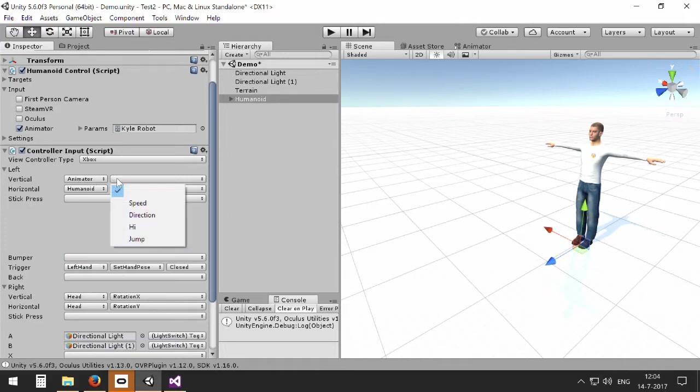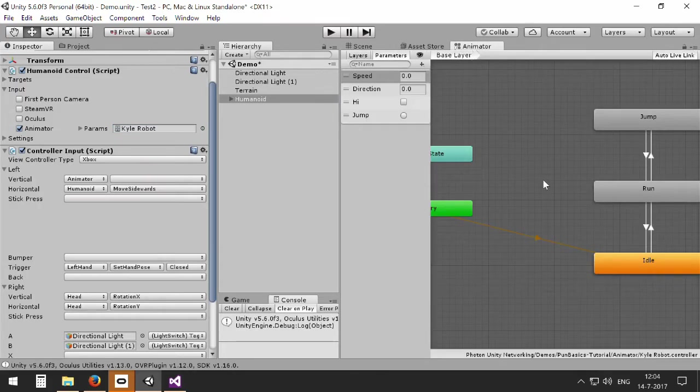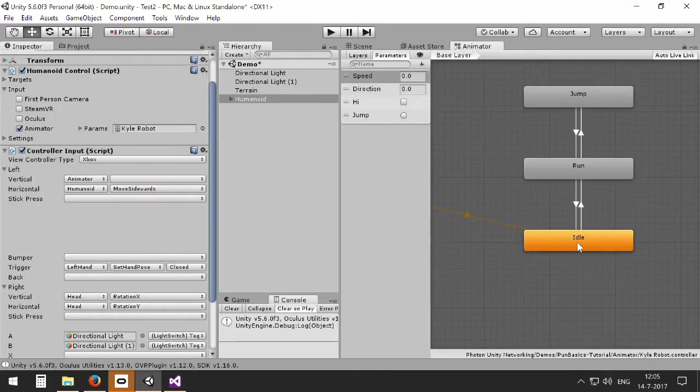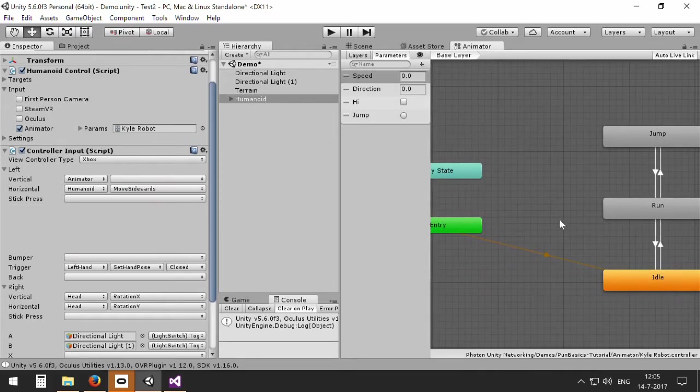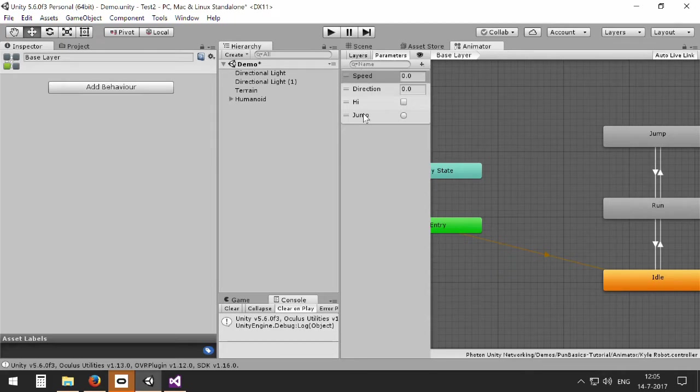And as soon as I have selected here an animator, you will see that I have a number of options to select. And these options are actually the parameters of the animator. So I can show them. When you select the Kyle robot and you go to the animator, you will see all the state changes of the animations you may recognize. But you can also see that in the parameter list you will see four parameters, and these parameters actually control the animations and the state changes between the animations.